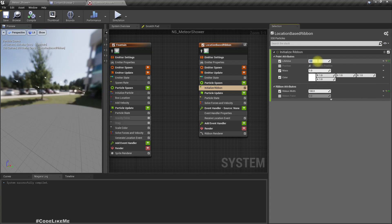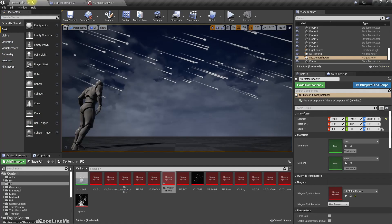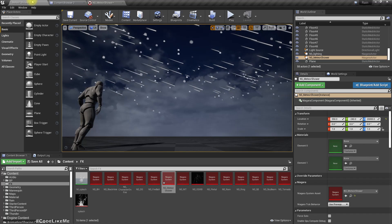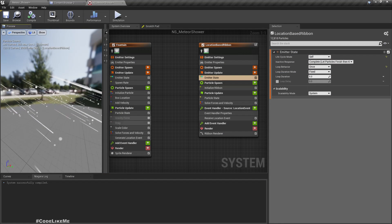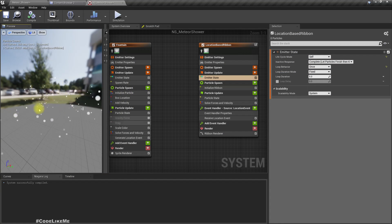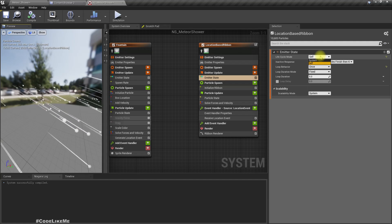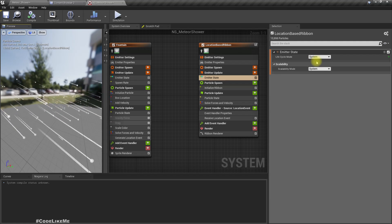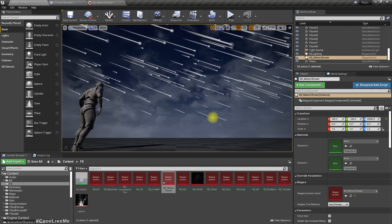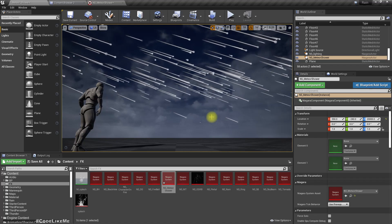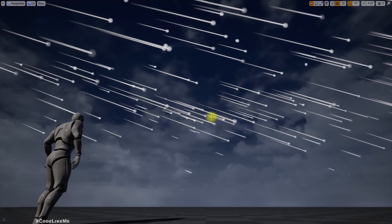Let's set the ribbon lifetime to about two. Now we have a trail and a basic meteor shower! You might notice that once these trails are rendered they disappear — that's because of the lifecycle mode. If I set it to 'system', I can always get trails. All right, the basic parts are done.